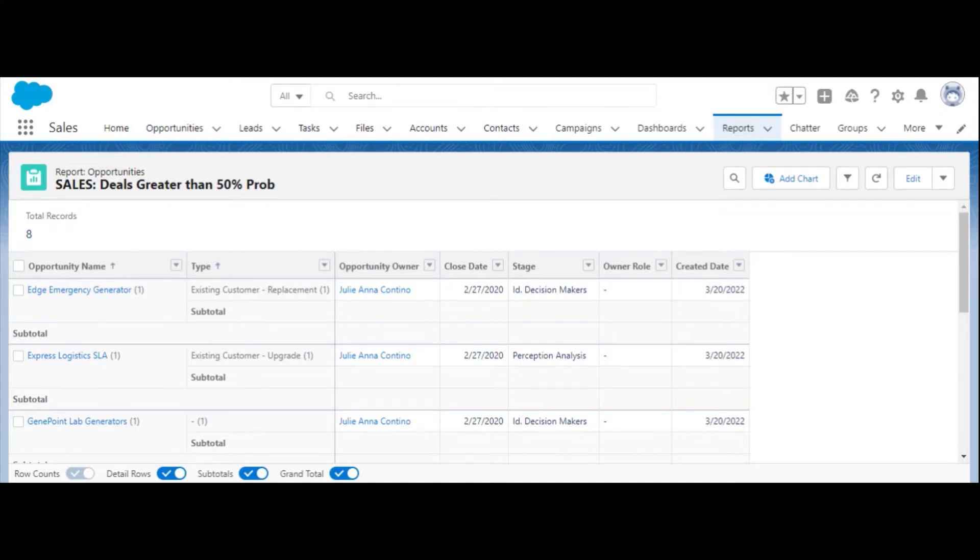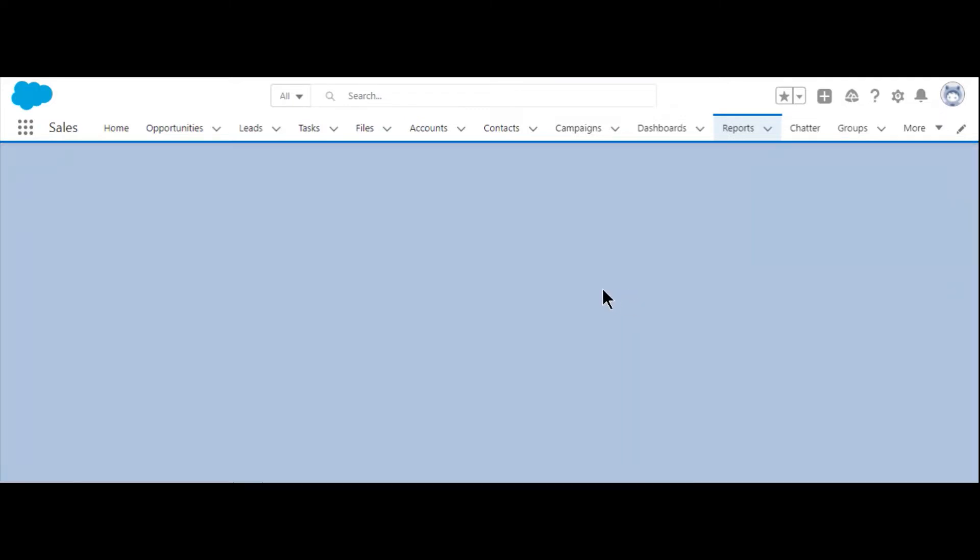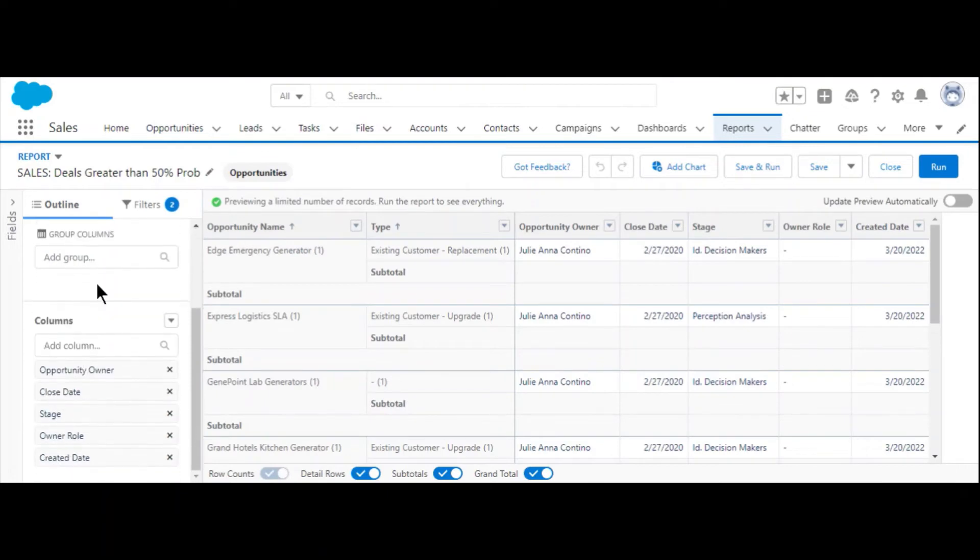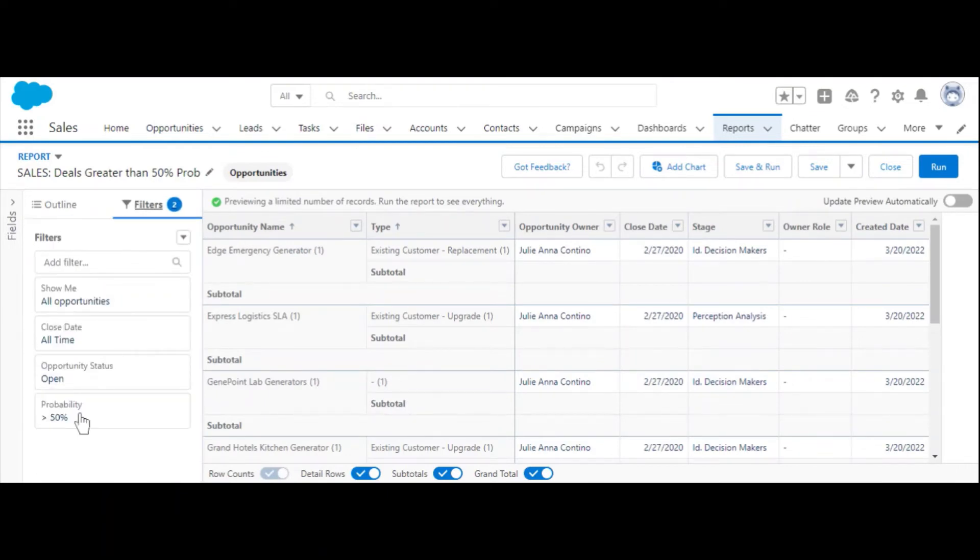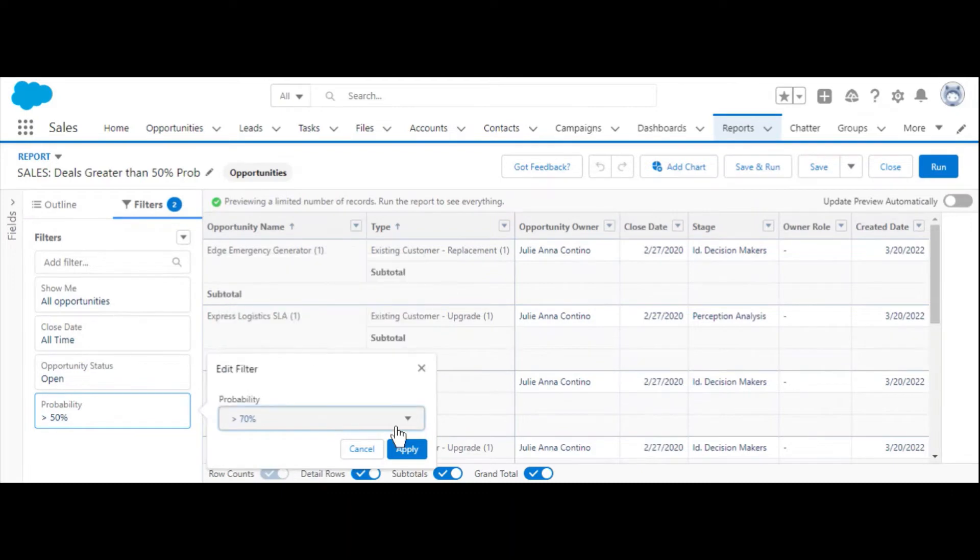To clone a report in Salesforce, follow these steps. First, navigate to the report you want to clone, and then select it and select edit. If you want to make a slightly varied version of this report, you can make those changes now.